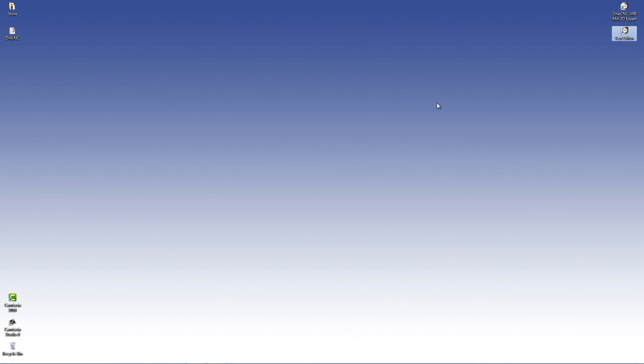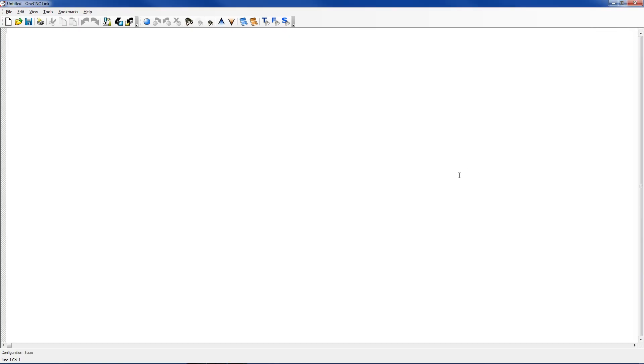So now, if you ever want to launch your 1CNC Text Editor, all you have to do is just double-click on your shortcut. So I'm going to double-click on that, and there we go. There's the 1CNC Text Editor.